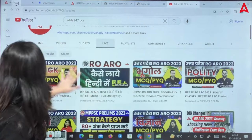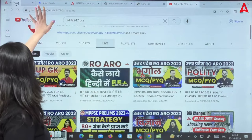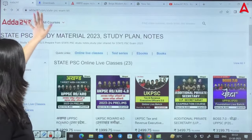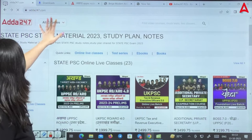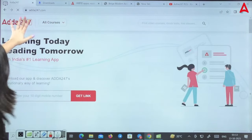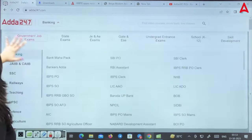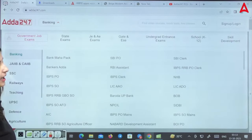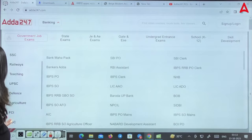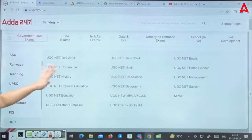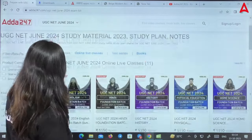I will show you online how to enroll in batches — how to enroll in our Adair 24-7 application or website. Go to the main page, you will see the same way. You will select your course. Adair247.com — our website — or the application name is Adair 24-7. Go to UGC, select June 2024.